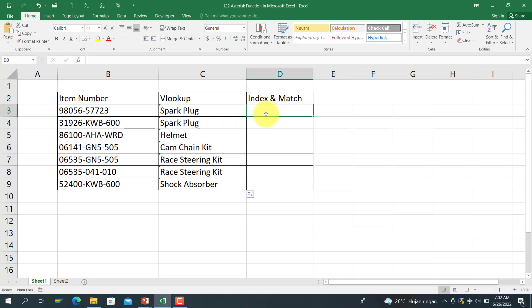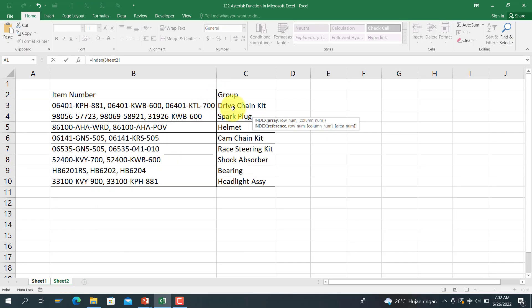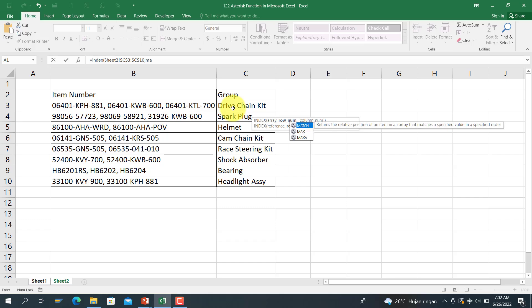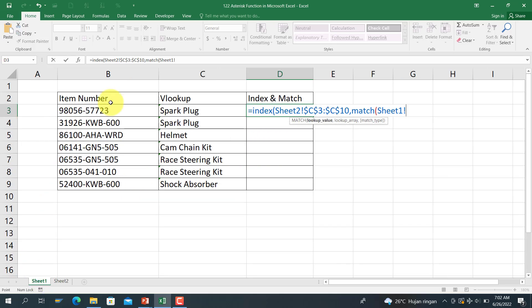It also would work for the INDEX and MATCH function. We use the INDEX and MATCH function, the reference from here, and then use the string function, and MATCH, match from here.